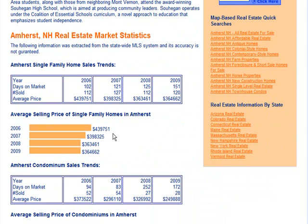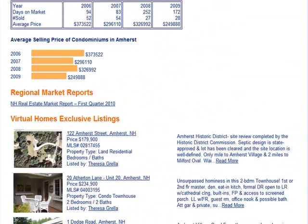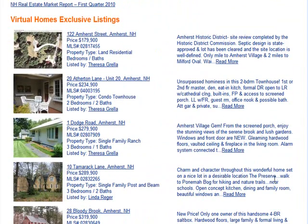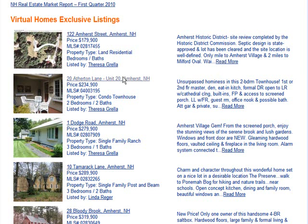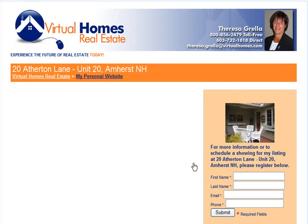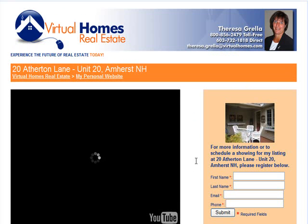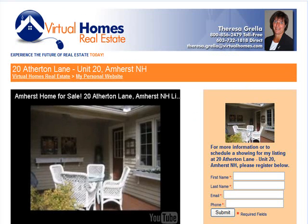In the body of the page is a community profile and history. For most towns we also post market statistics for single families and condominium sales. The Virtual Homes exclusive listings are also detailed on this page. Consumers have the ability to view the listing agent's website or additional details on the property by clicking on the property address or on the read more link.